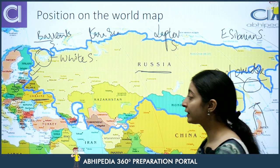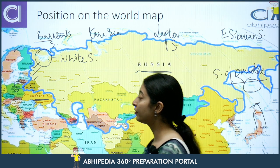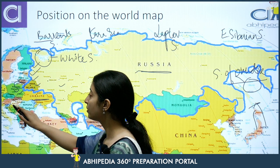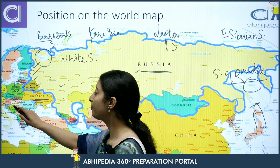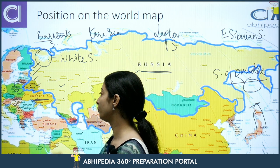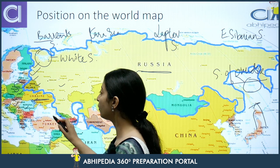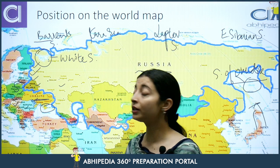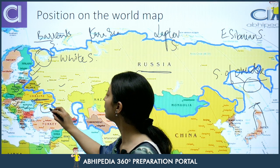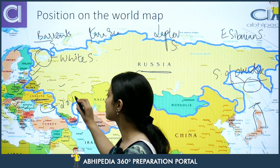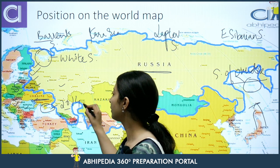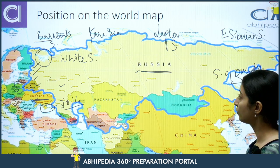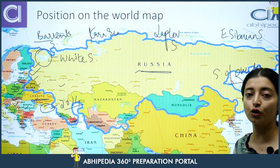Ukraine's bordering nations are Russia, Belarus, Poland, Slovakia, Hungary, Romania, and Moldova. And there is the Crimea region, which was previously part of Ukraine, but in 2014 Russia annexed it. So this is the basic position on the map.